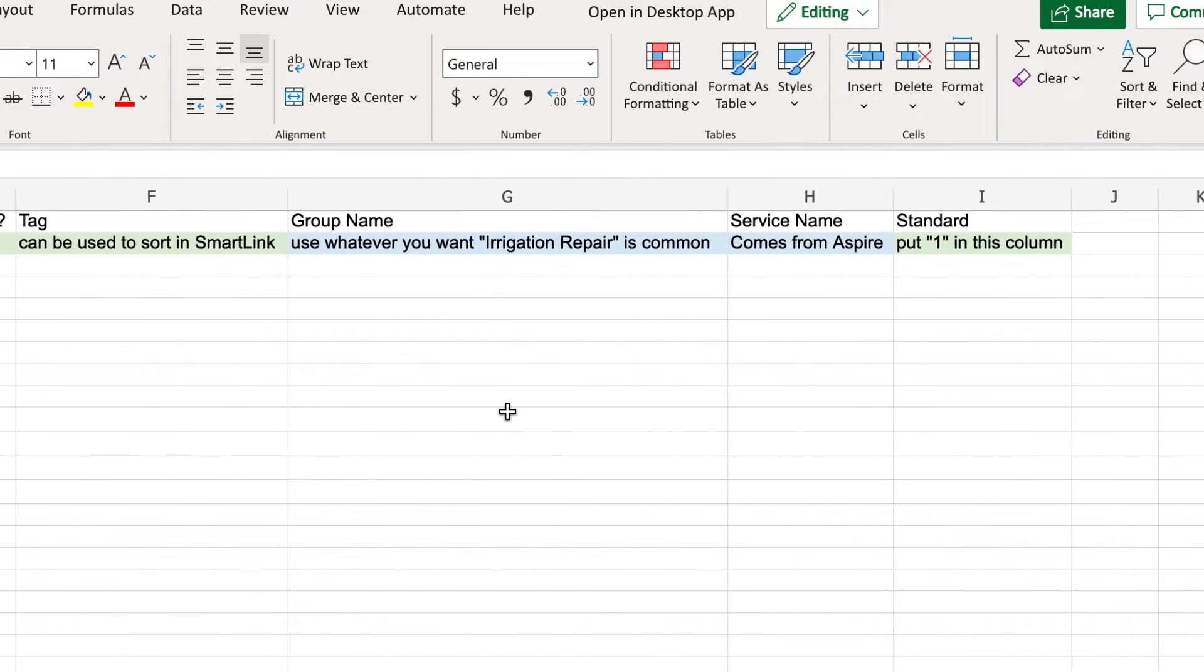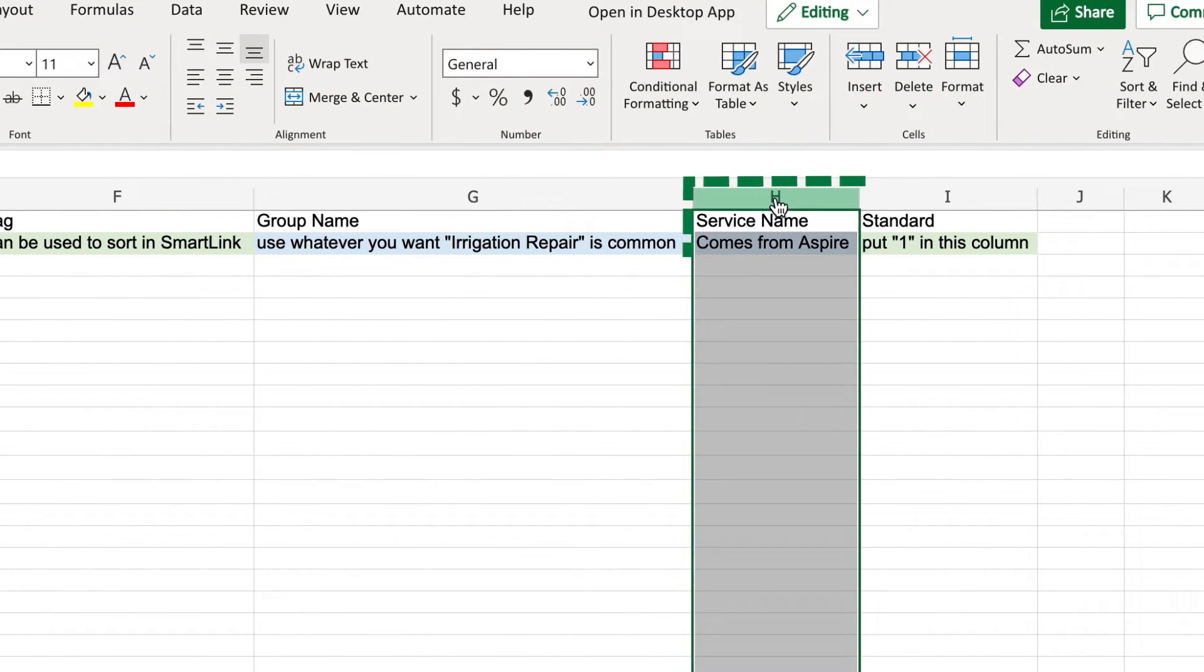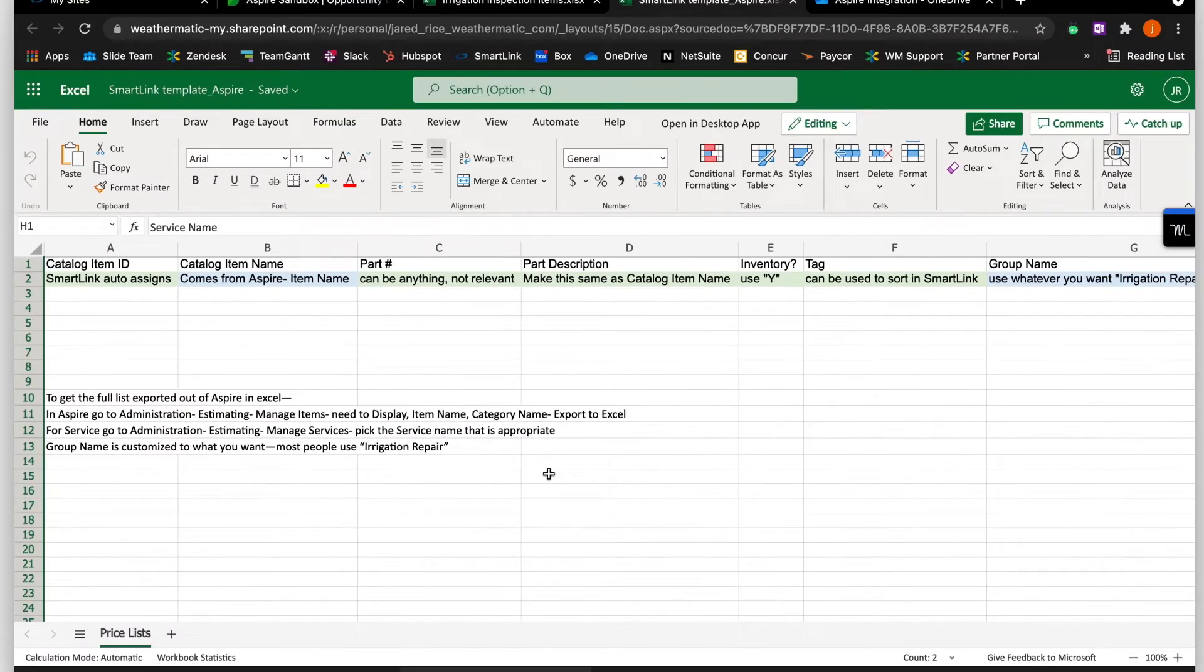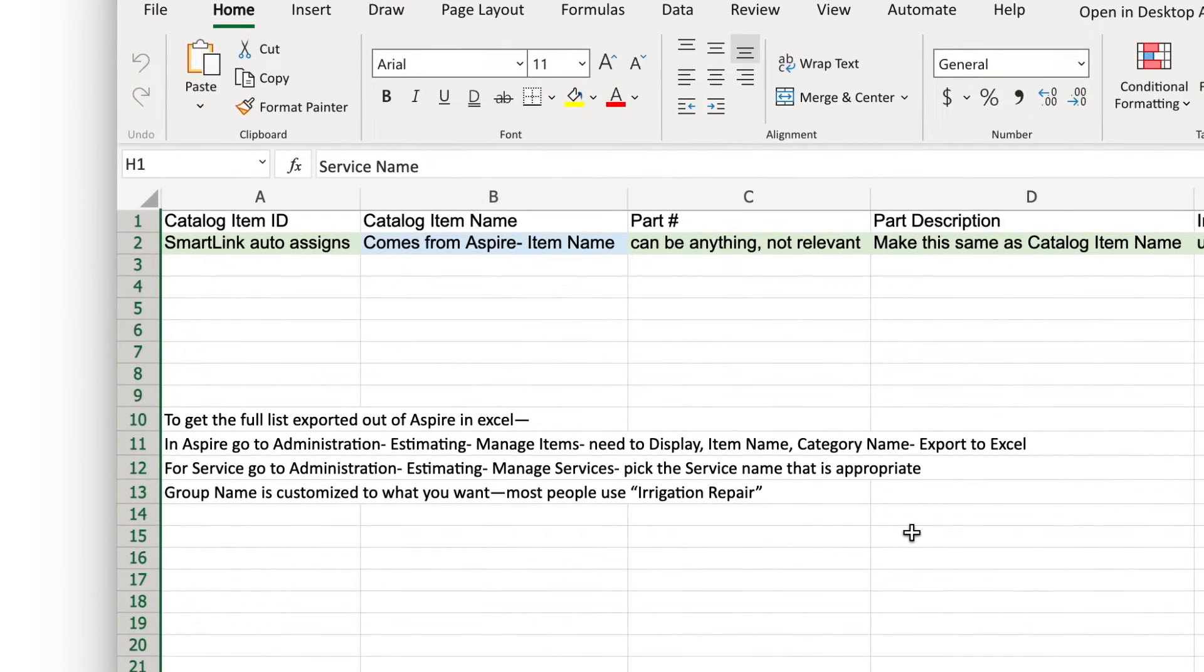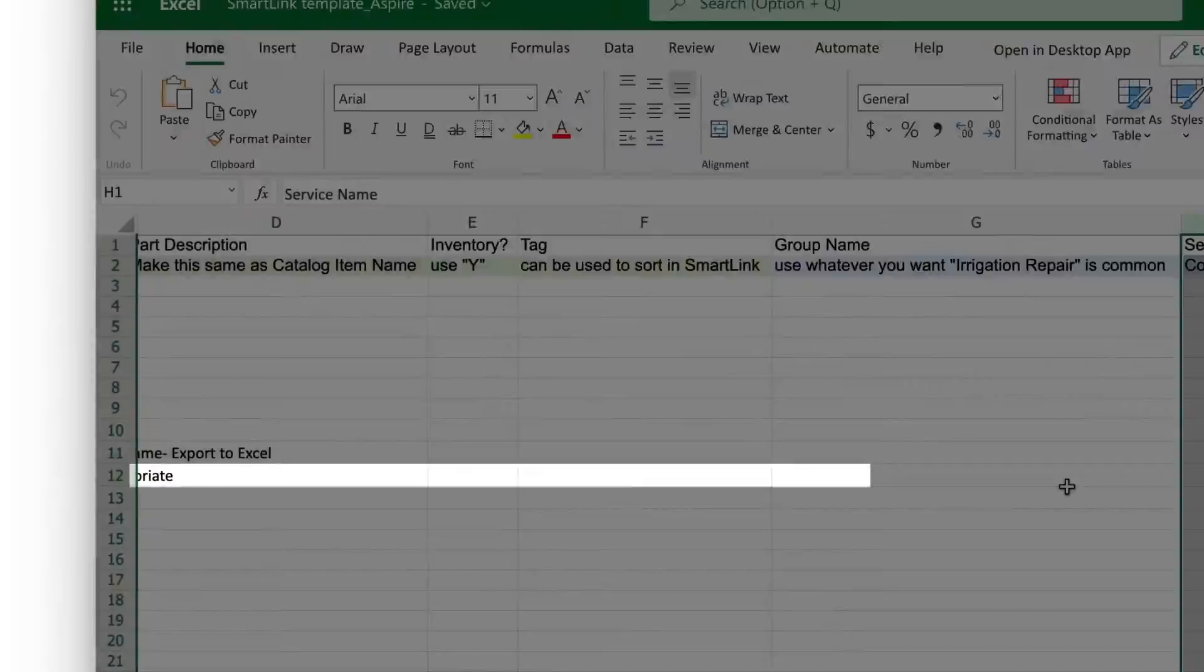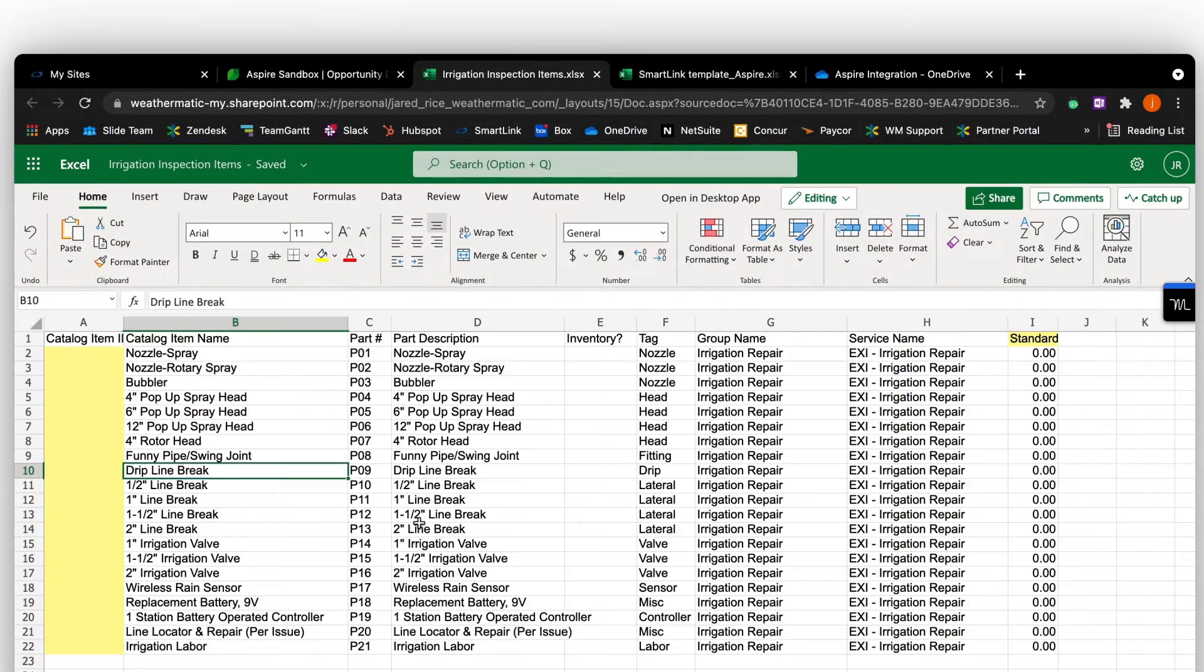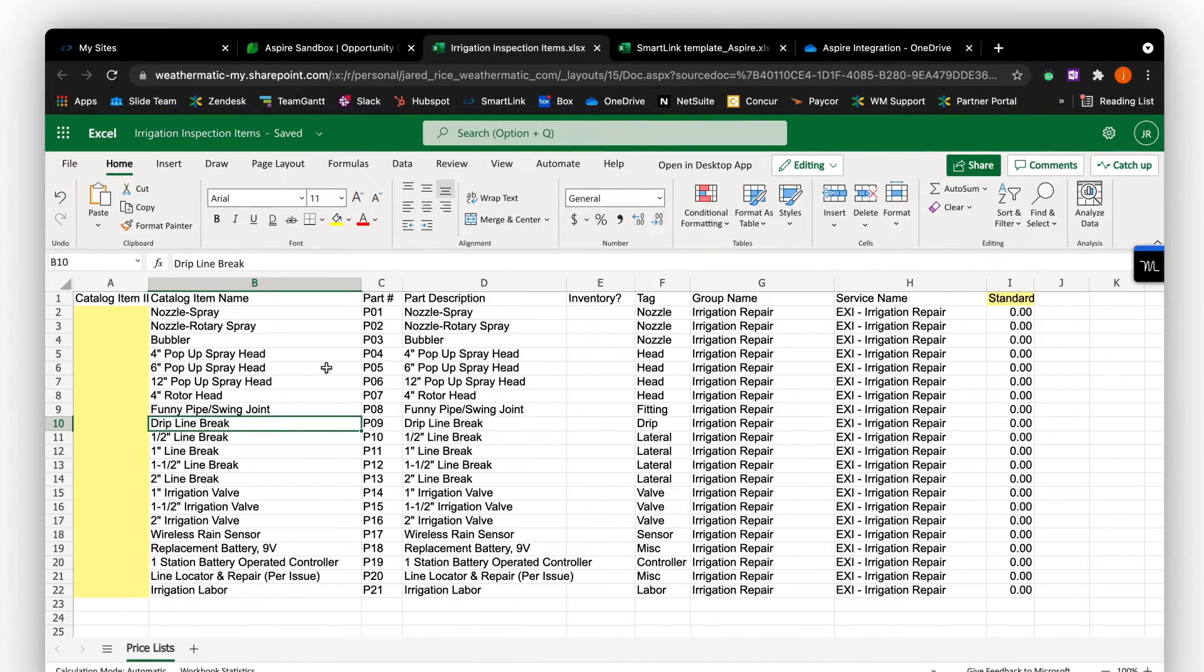The second piece of information we need from Aspire is the service name. This can be found under the Administration tab as well. Simply click Estimating, then Manage Services. There you will find the service name. Once these steps are completed, it should look like this prior to import into SmartLink.